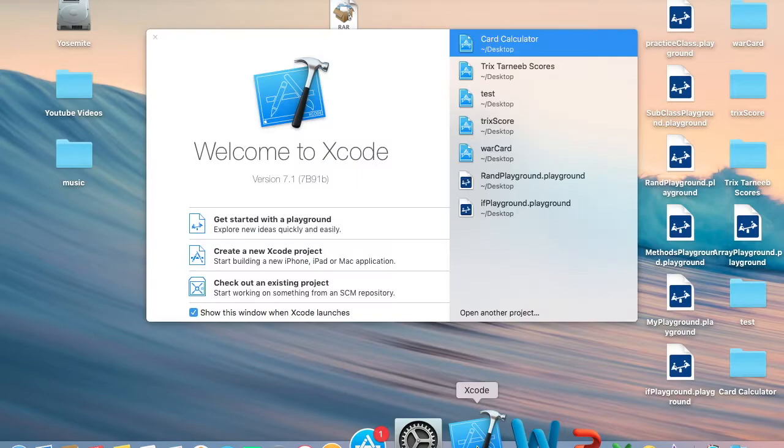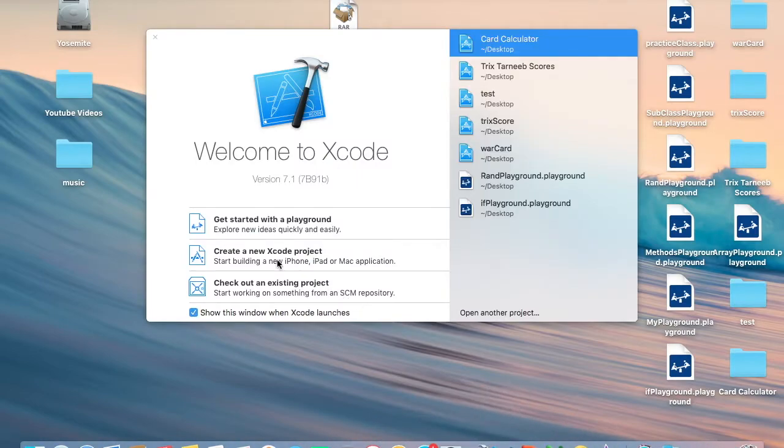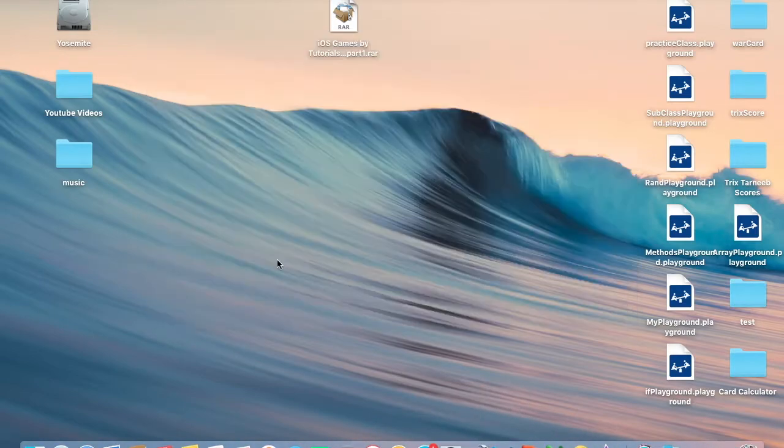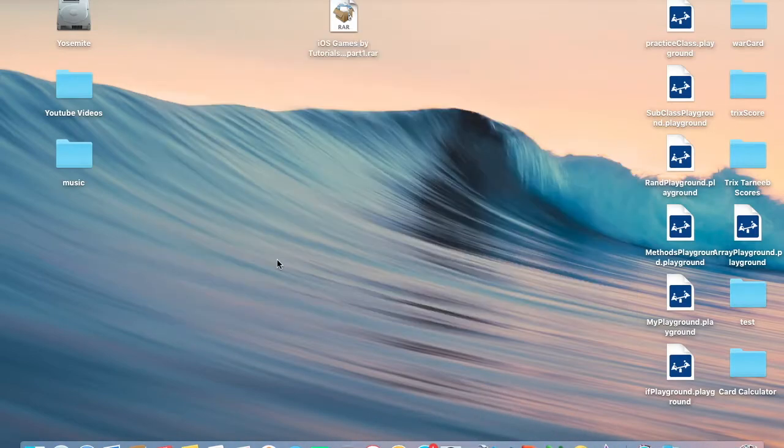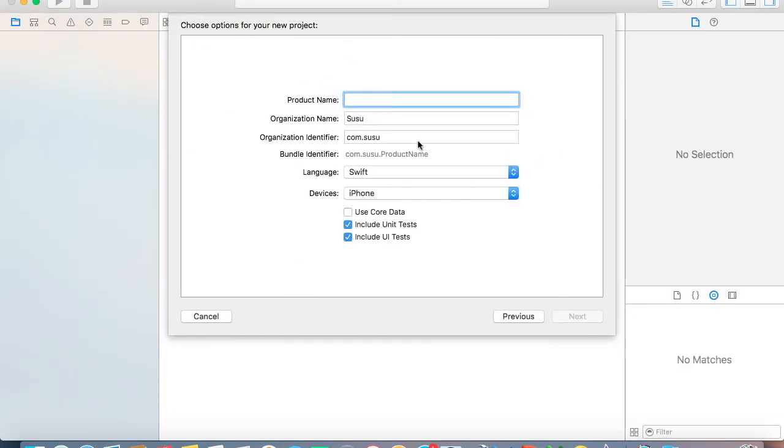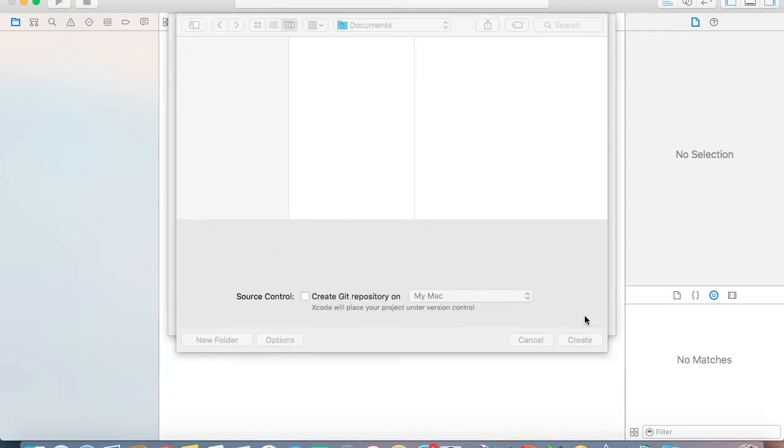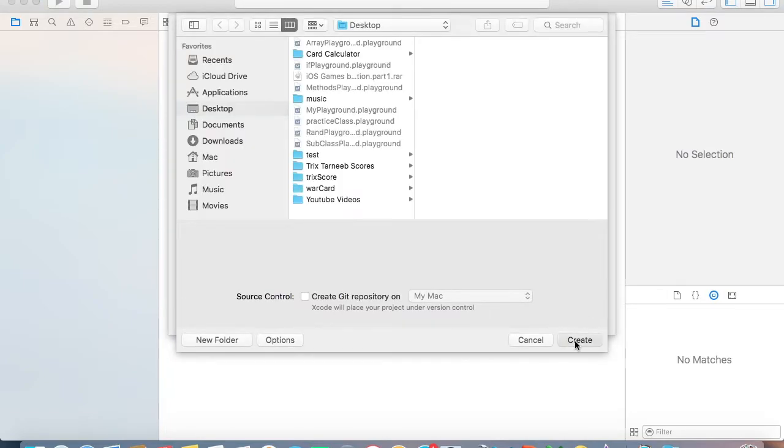I would like to share the solution with you. So let's go ahead and start a new Xcode project, single view. You can call it whatever you want. Language is Swift and devices, choose whatever you want, and create.